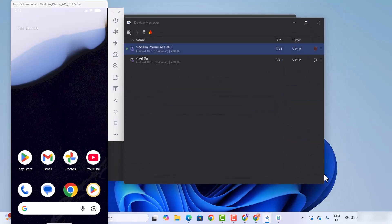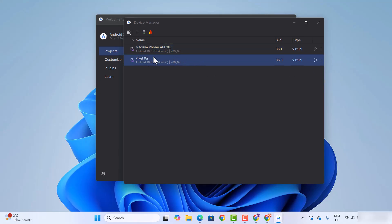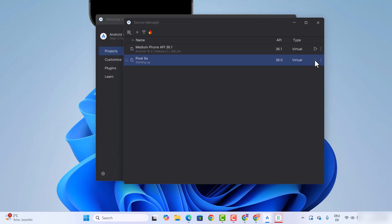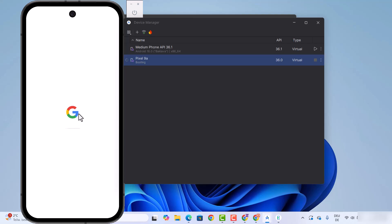Once that's done, click on finish and you can see the new device is added in the device manager. Let's stop the other device that's currently running by clicking the stop button. Then I can start the new virtual device I've just created by pressing the run button to start it.